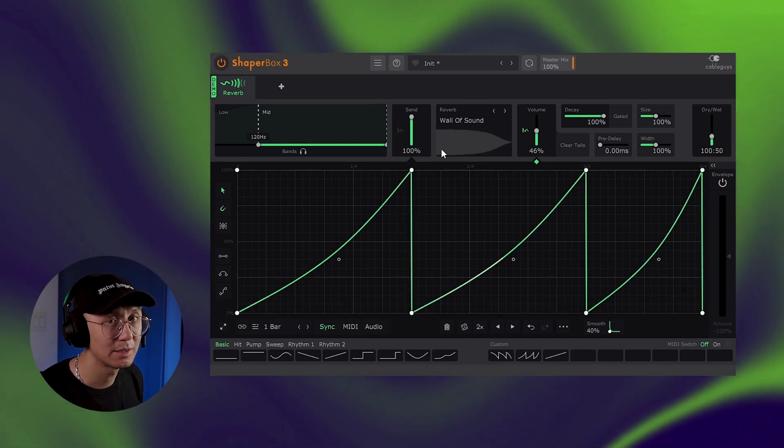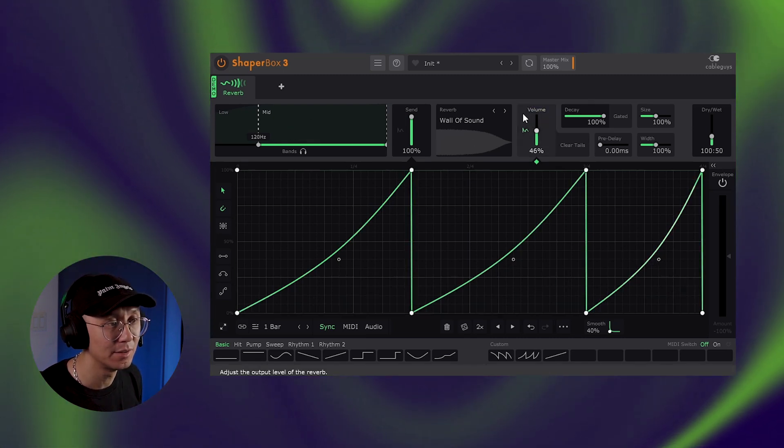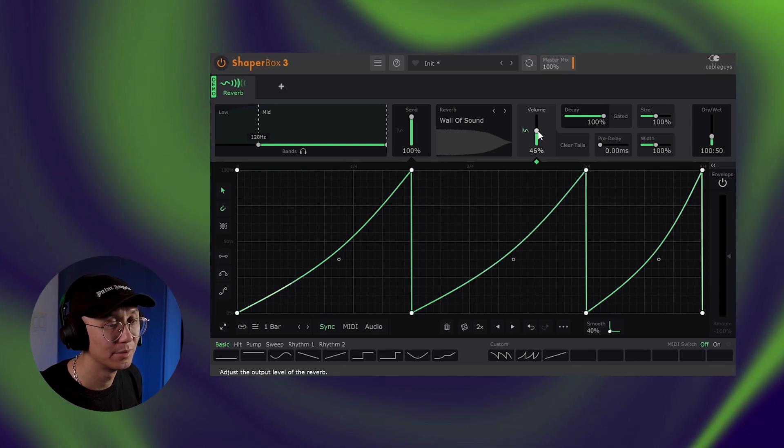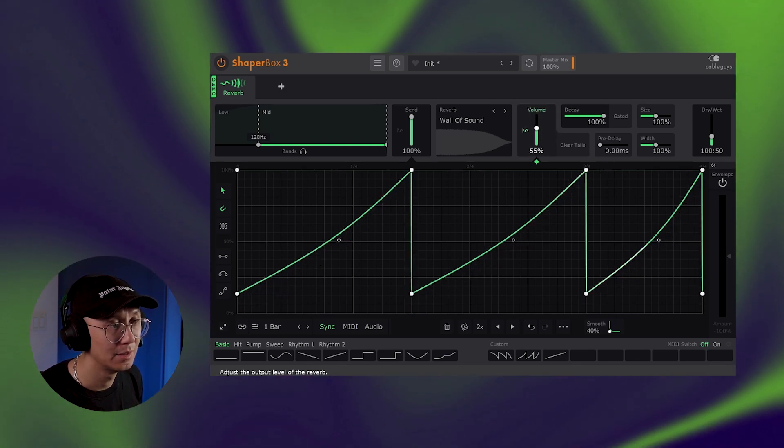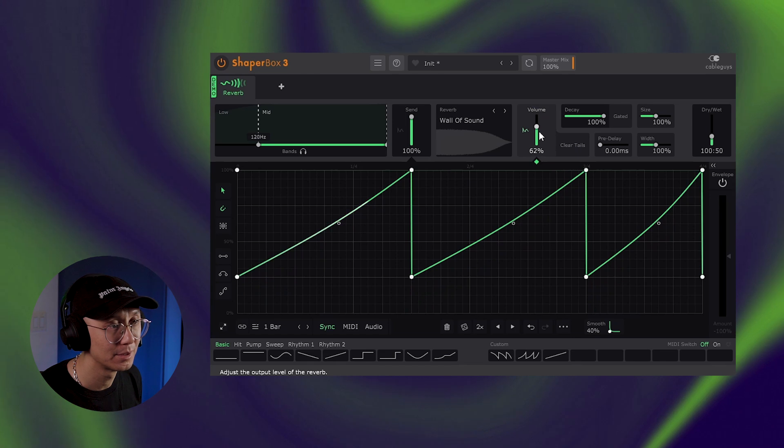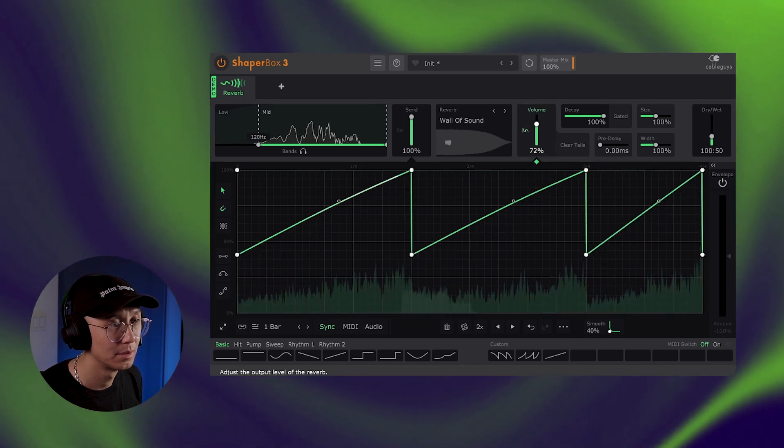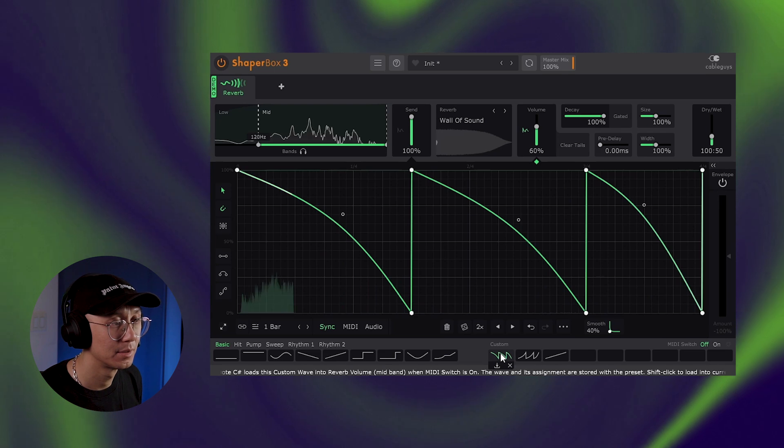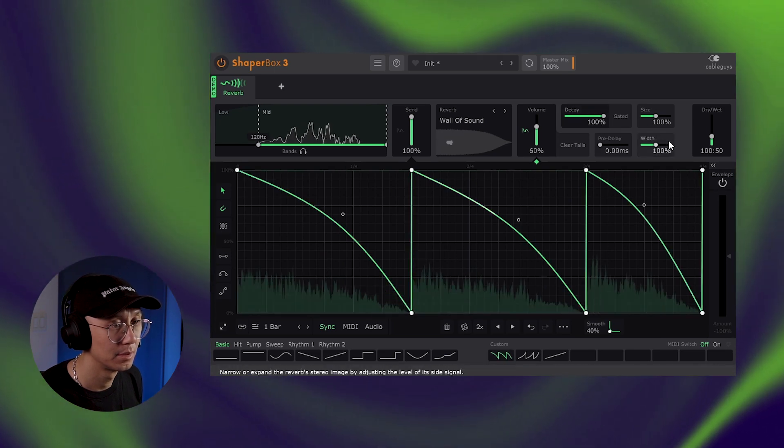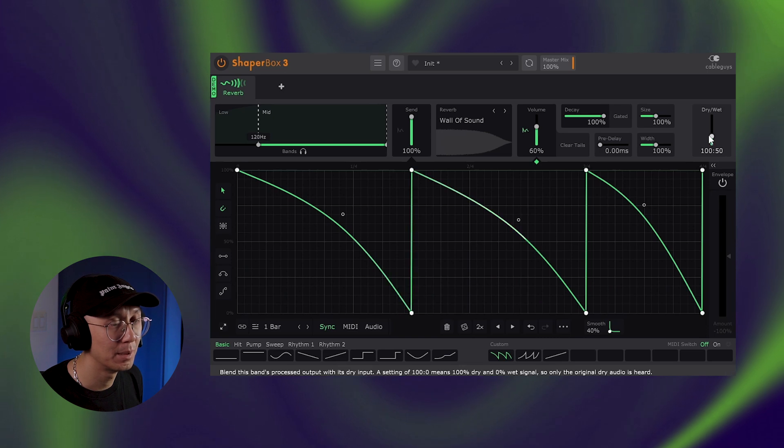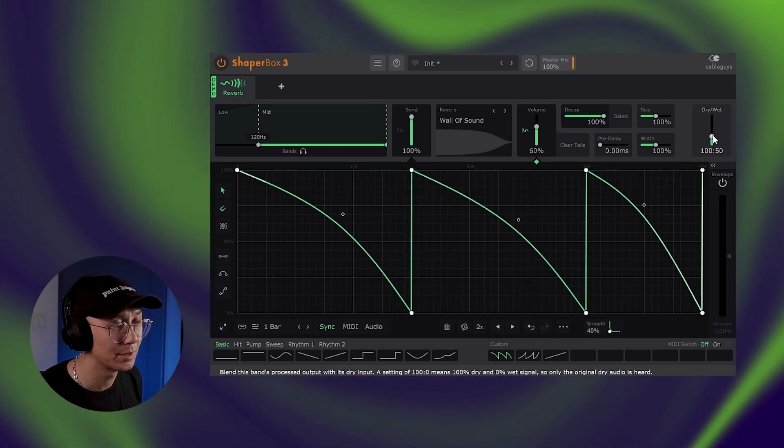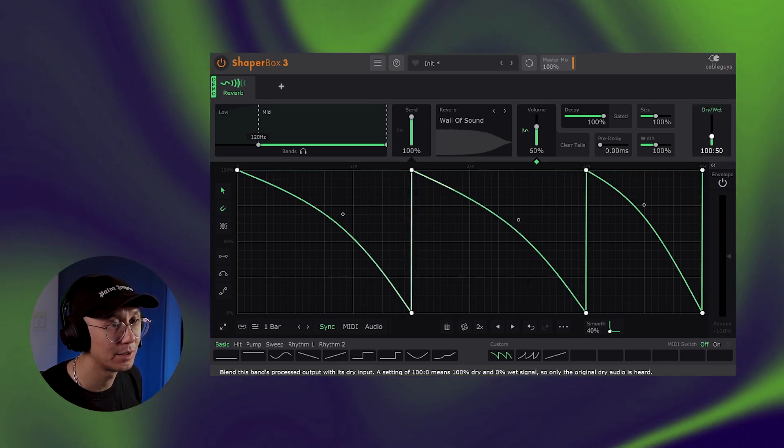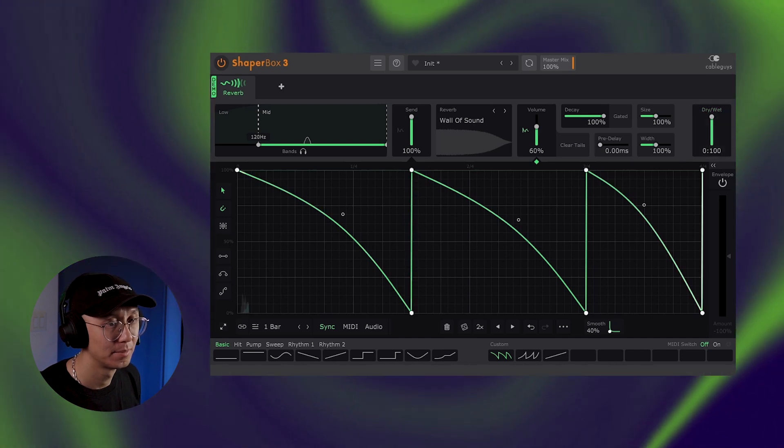Essentially what it's doing is modulating the volume parameter here. Notice if you increase the volume, it increase the bottom point. Here's another shape you can play with. Of course, remember if you just want the reverb tail without the sample, increase the dry wet to 100.